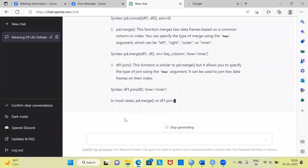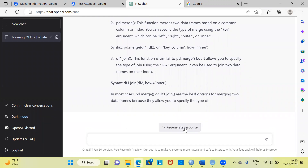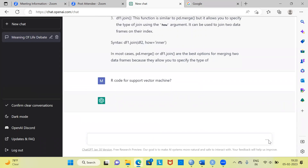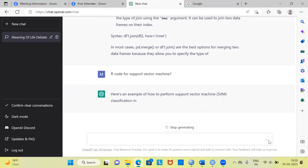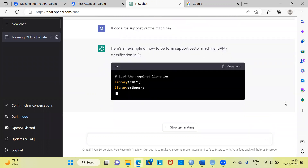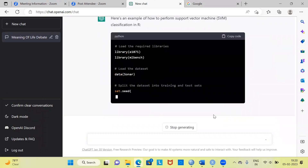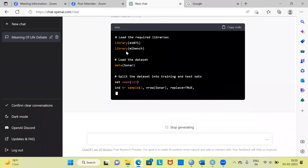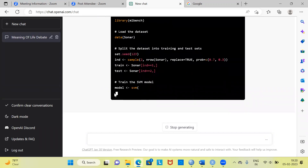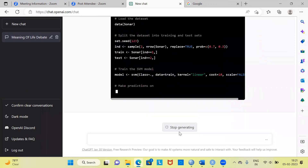Let's say you are struggling with R and you want the R code. I can just type: 'R code for support vector machine.' Let us see what libraries I need to install and what will be the basic structure of this particular algorithm. It is almost giving you everything that you want. These are the libraries: library(e1071) and library(mlbench). It is also giving you a dataset that you can go ahead and use for training a support vector machine.